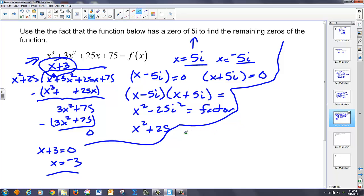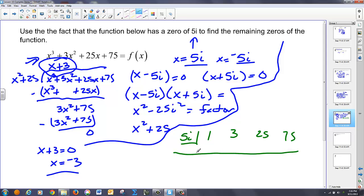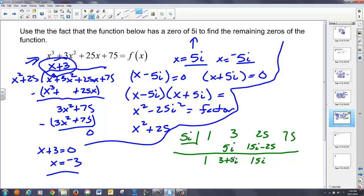Now let's use synthetic division. Going five i into one, three, twenty-five, and seventy-five. Multiply together to get five i. When I multiply five i times this quantity added up — that's three plus five i — I get fifteen i. Then five i times five i is twenty-five i squared, which is negative twenty-five. Notice the twenty-fives cancel, and I'm left with fifteen i. Fifteen i times five i ends up being seventy-five i squared, which is negative seventy-five. And I get zero, which is my root.